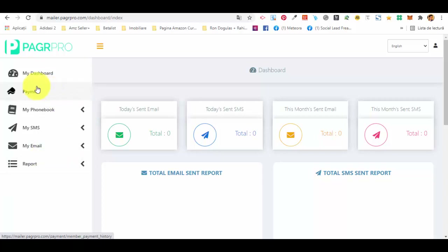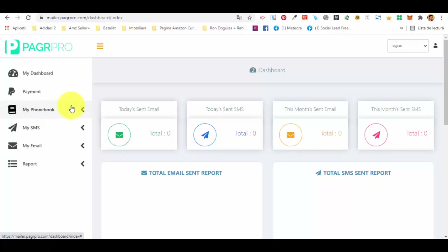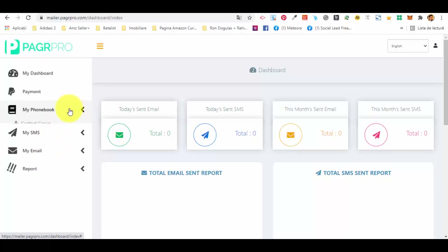You don't need to use the payment function because you will very likely integrate the SMS platform with an outside SMS sending service, and the email with an outside SMTP email sending service. So first things first, let me show you the phone book, which is where you create your contacts.